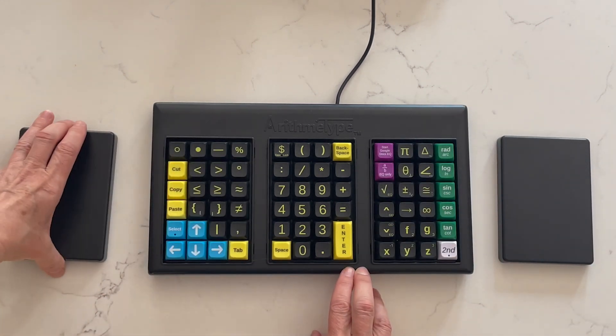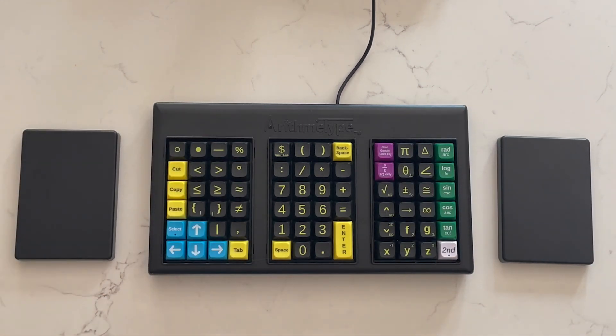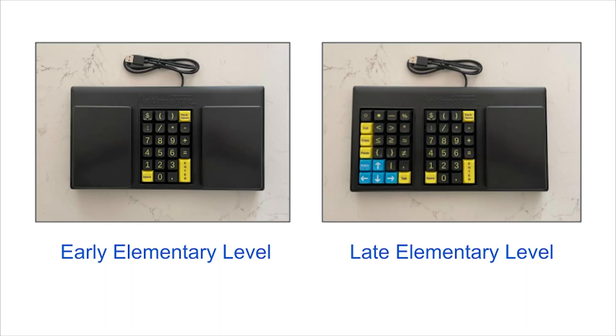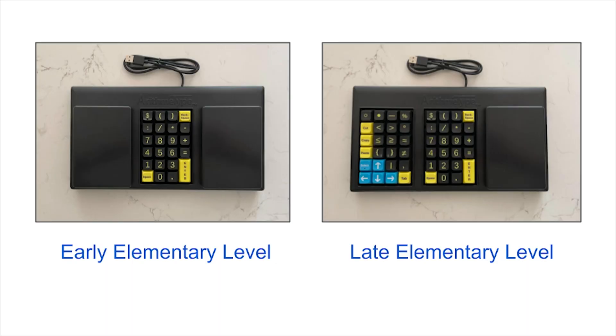Plus, it's a handy place for those with motor issues to rest their hand as they type in a nearby section.